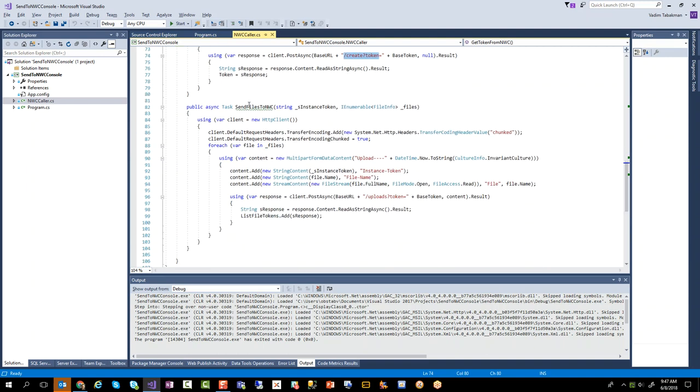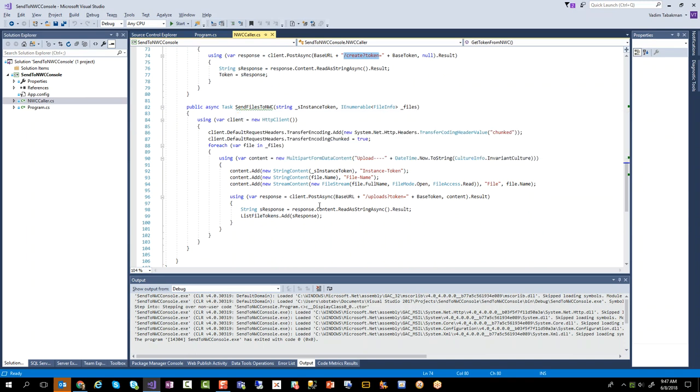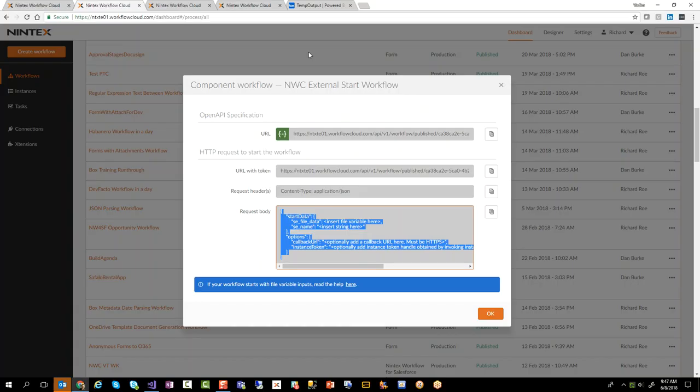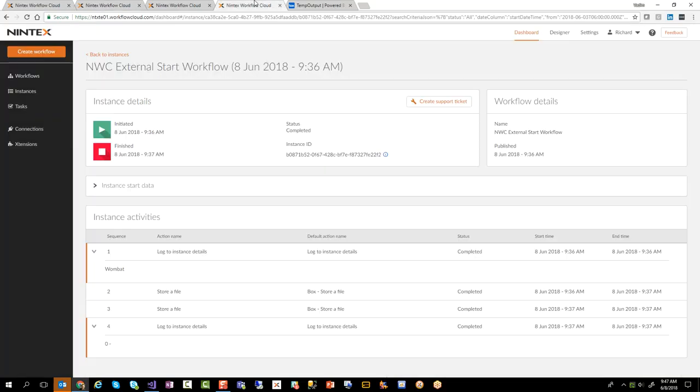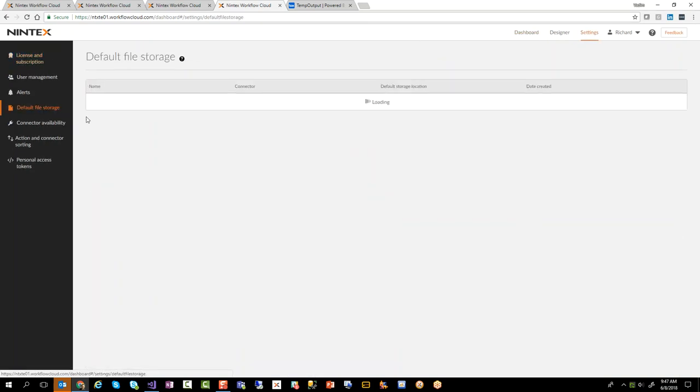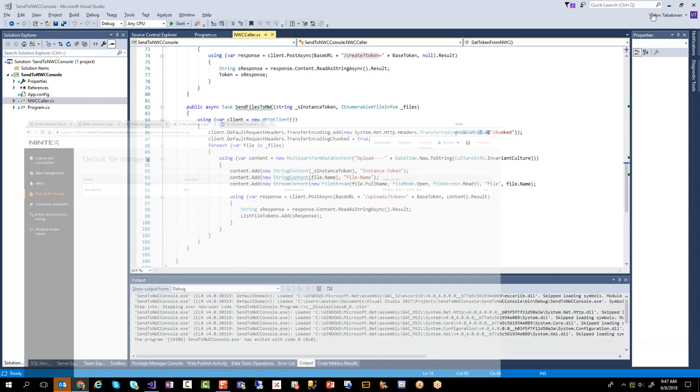This is where actually before you instantiate that particular workflow you need to first send those files up to Nintex workflow cloud. Now remember when you're using Nintex workflow cloud and you're going to be sending up some files, make sure you go up here, go into settings, go into default file storage, and make sure you create a default file storage. Now in this case I'm using box but you can use whatever other EFS system that you want. So let's go back.